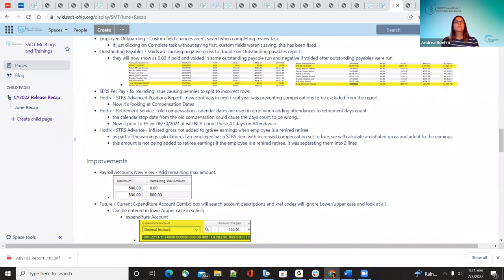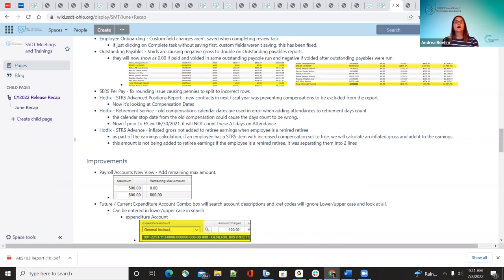Now for the hot fixes: when running the STRS advanced position report, if the district already had their new contract set up and activated and they ran the STRS advance report after that, it was excluding the original fiscal year 22 compensations that should have been advanced. The system was not looking at the compensation dates. With this correction, when they run it and already have next fiscal year's activated contracts, the system will first look at the compensation date to determine if it should be included, checking start and stop dates.